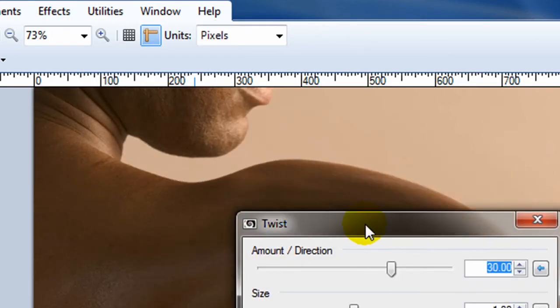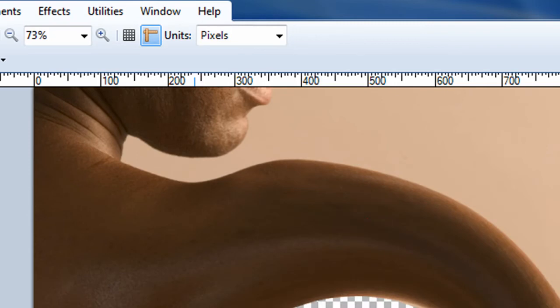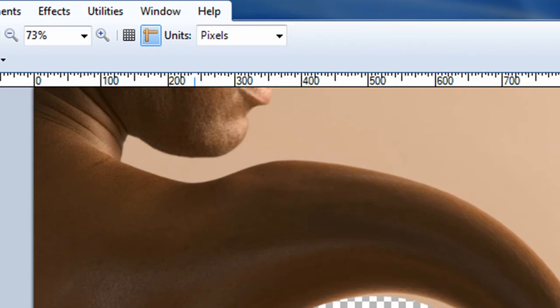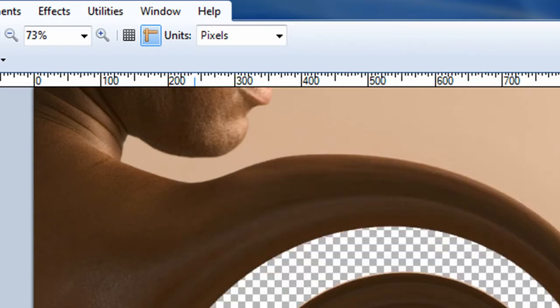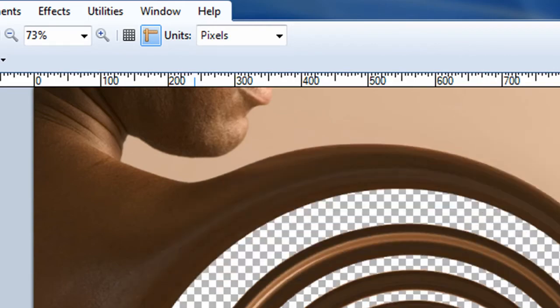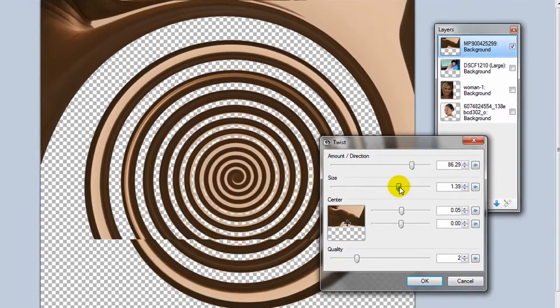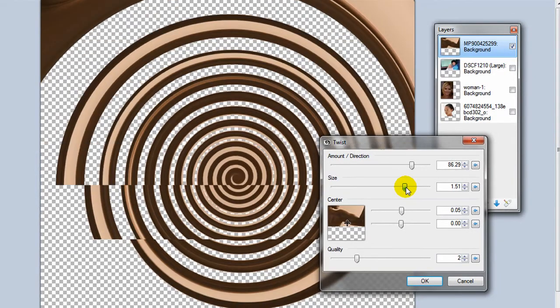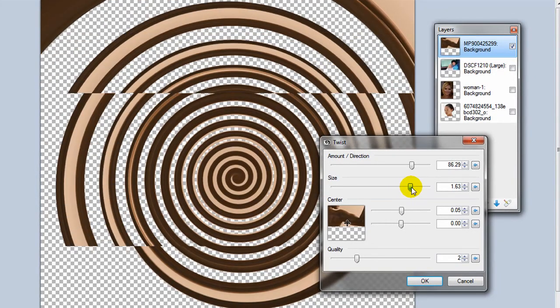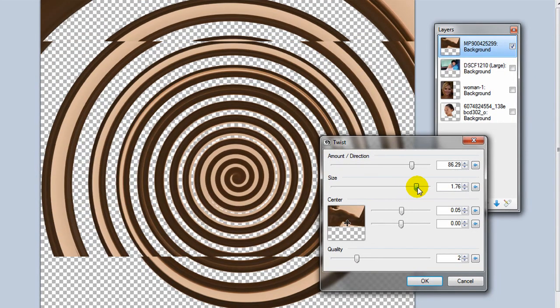And this does pretty much what you'd expect it to do for a twist effect. So you can adjust how much to twist, how big the twist goes to the point where it just looks like a spiral.